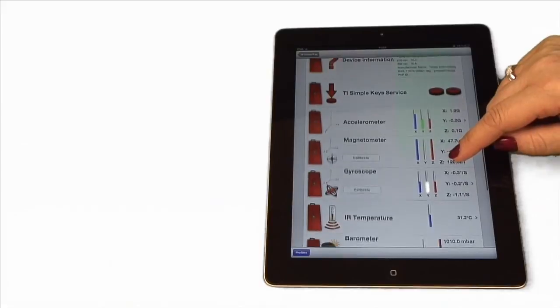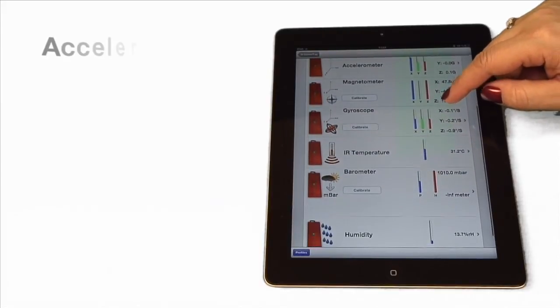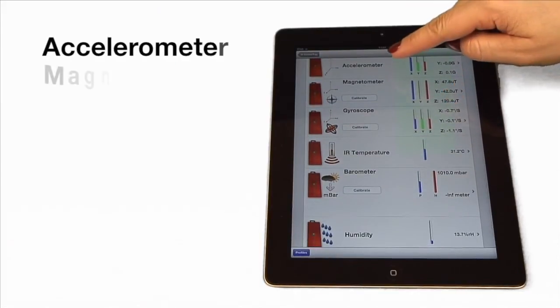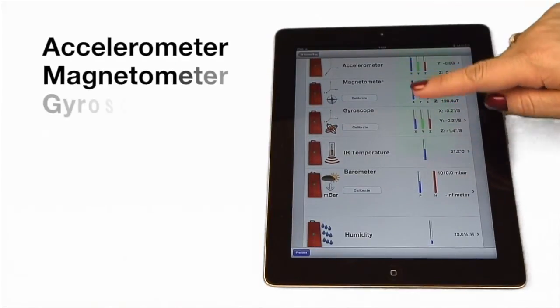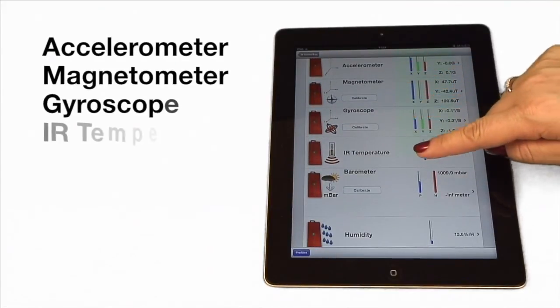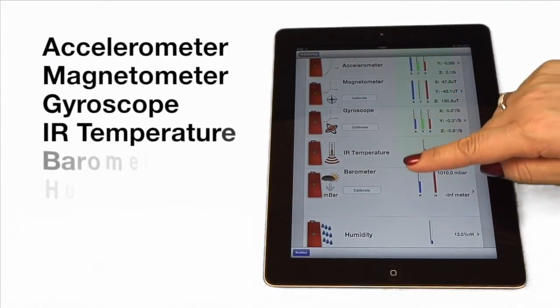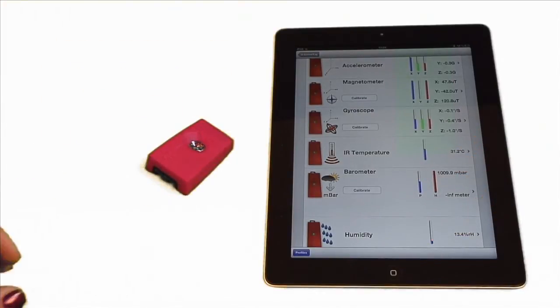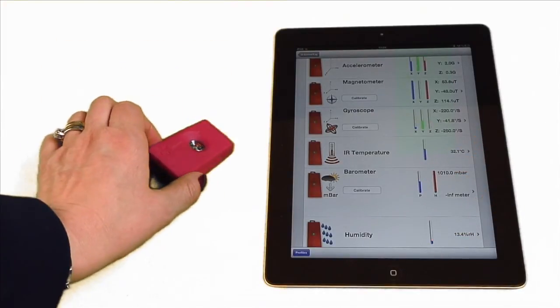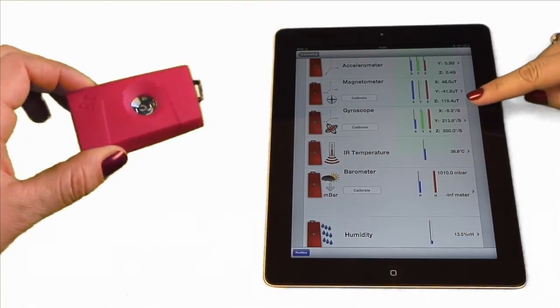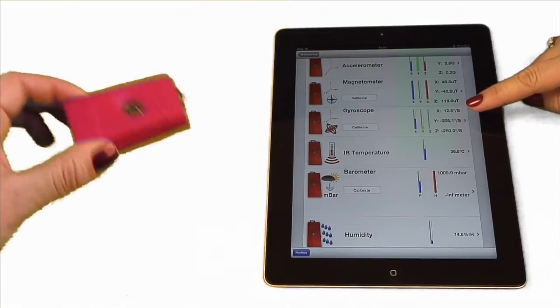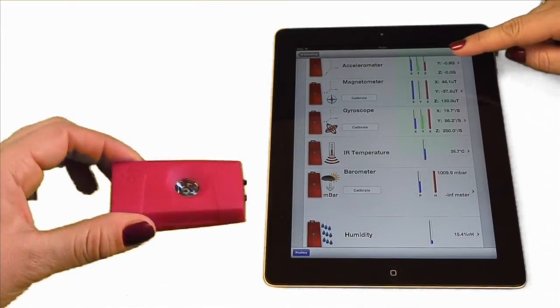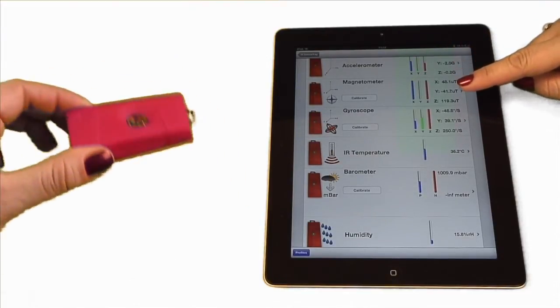Here you see the six sensors: accelerometer, magnetometer, gyroscope, IR temperature, barometer, and humidity. By shaking the sensor tag, you can see the readings change.